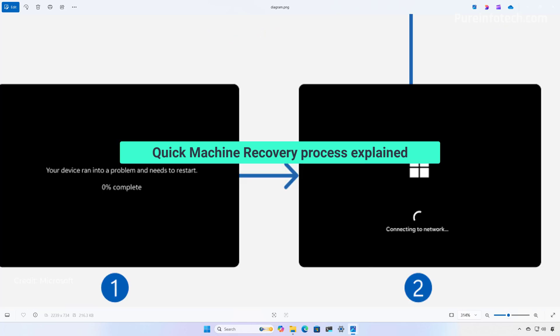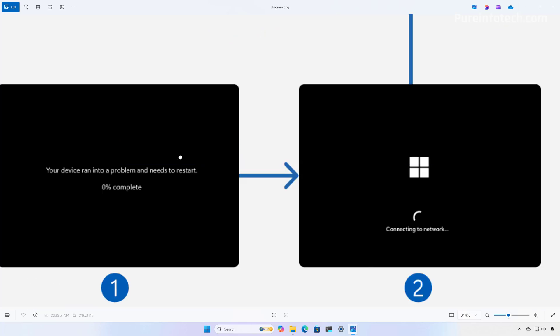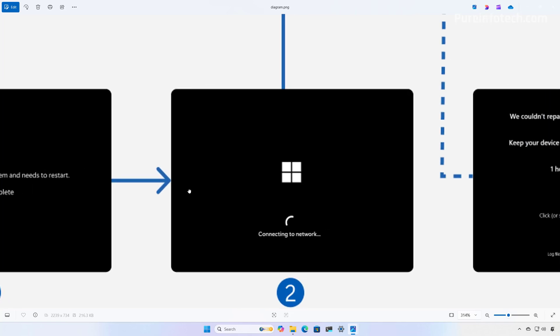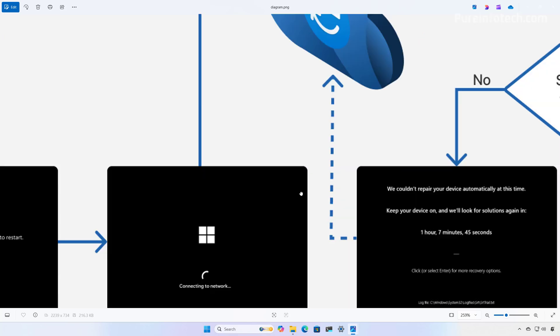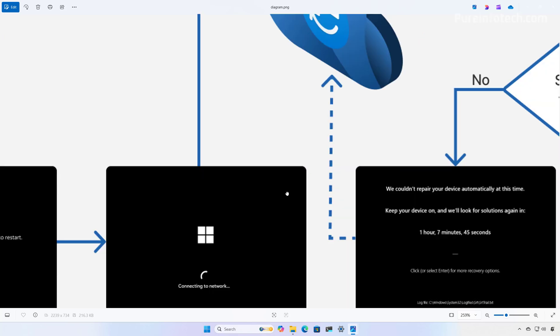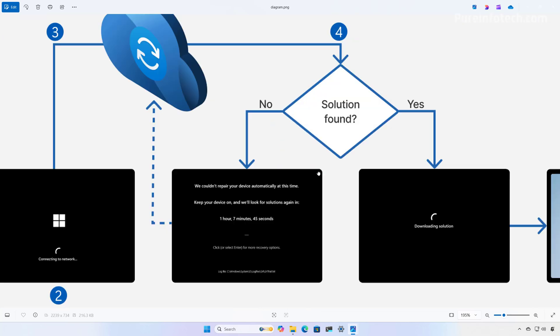When the device fails to boot repeatedly, the system automatically detects the issue and starts the recovery process. Then, the device boots into the recovery environment to start the Quick Machine Recovery process. After the network connection is established, the device will scan Windows Update for fixes. Now, if no solution is found, the system retries the process based on the configured retry intervals and timeouts.